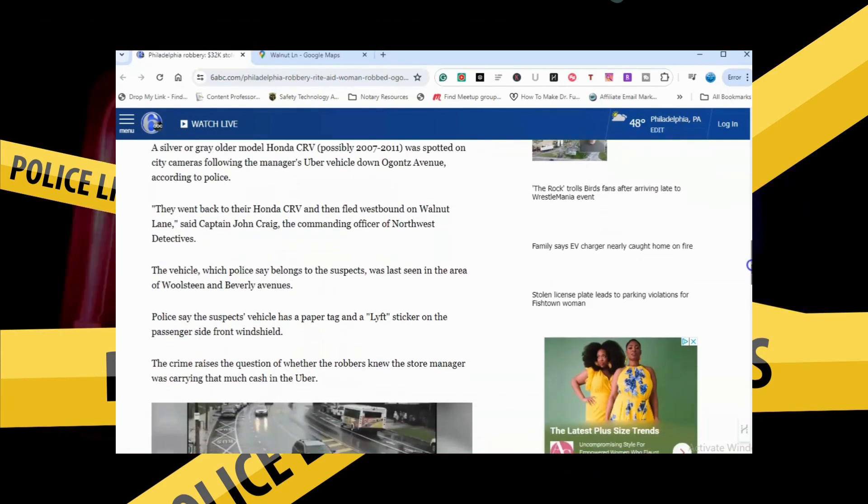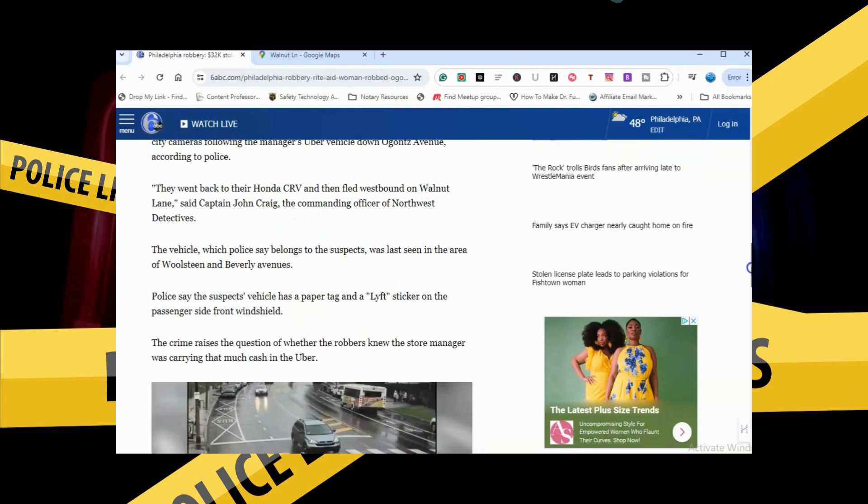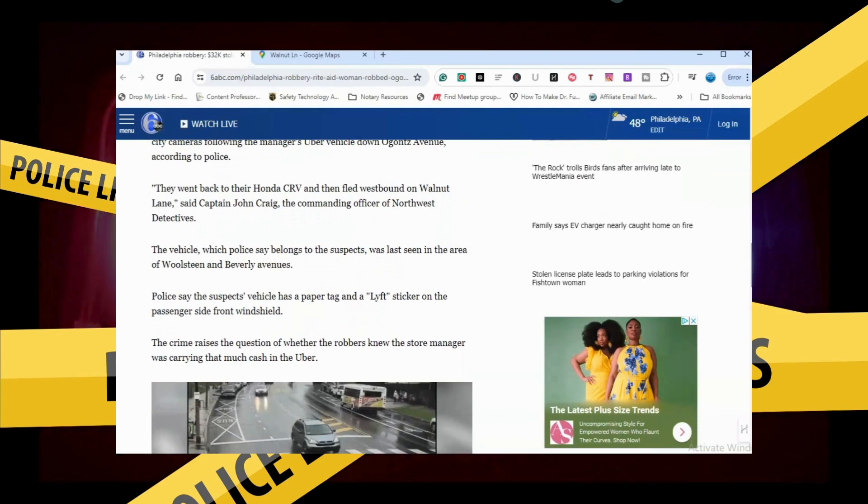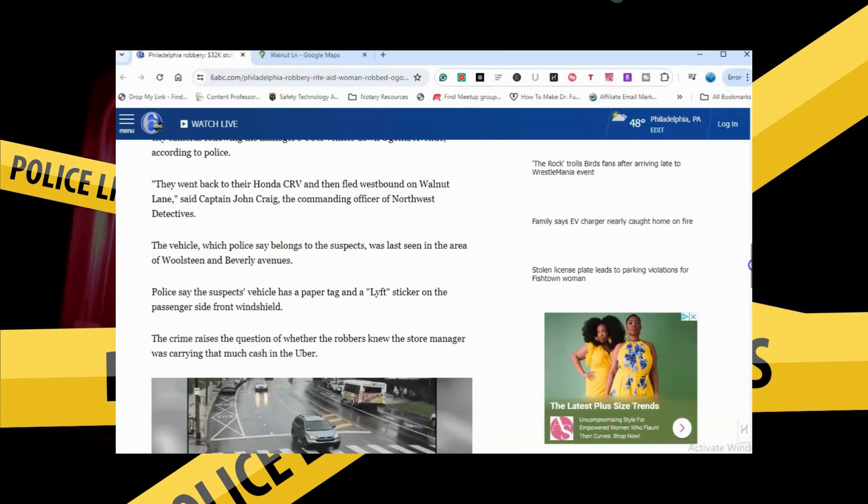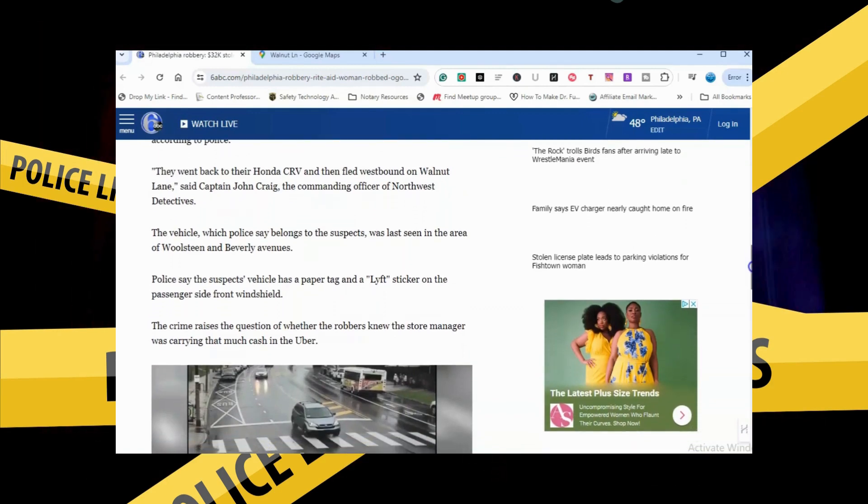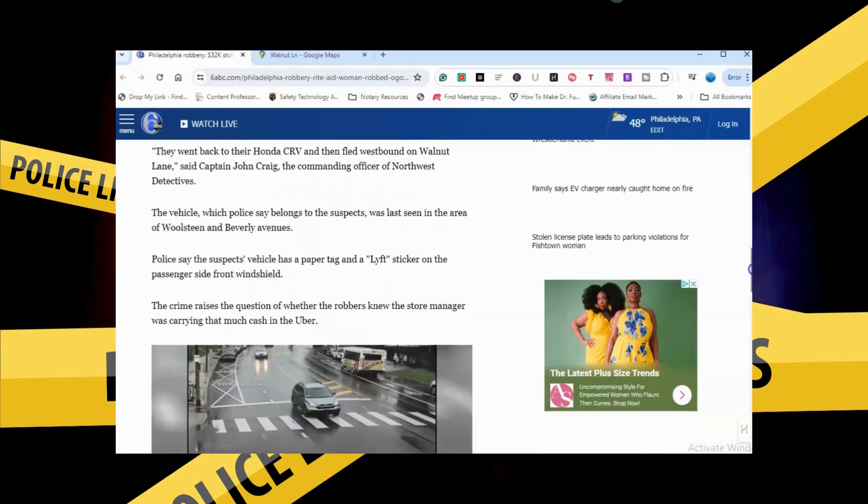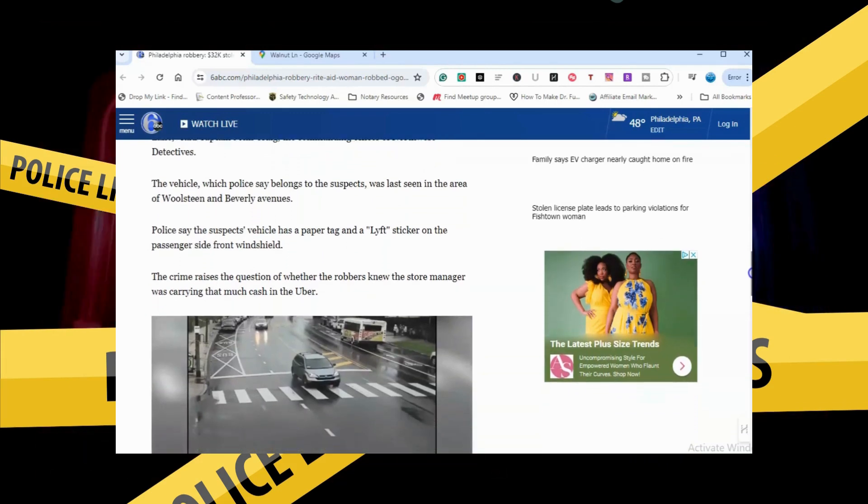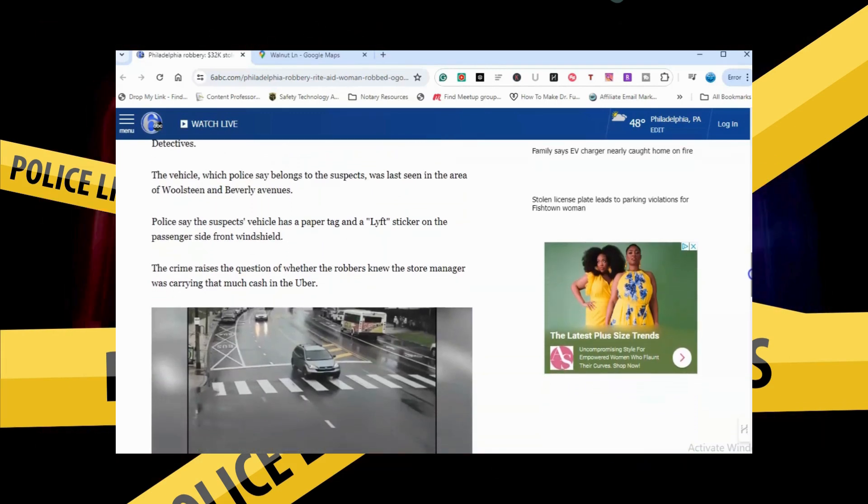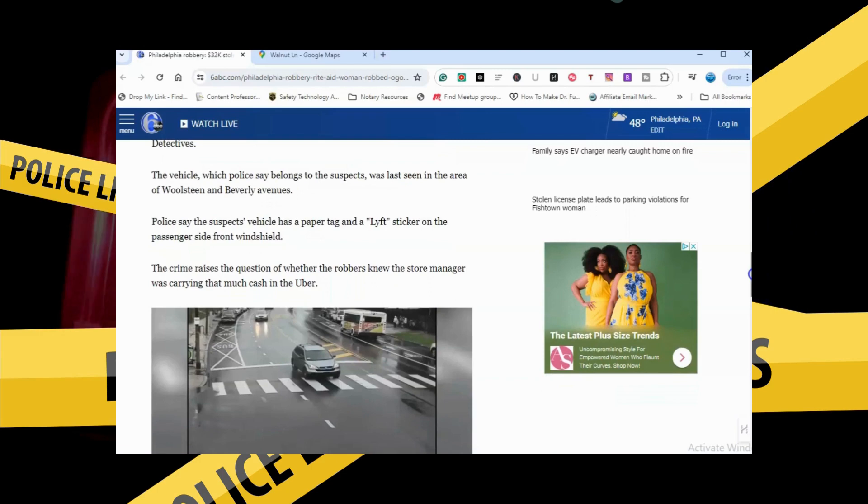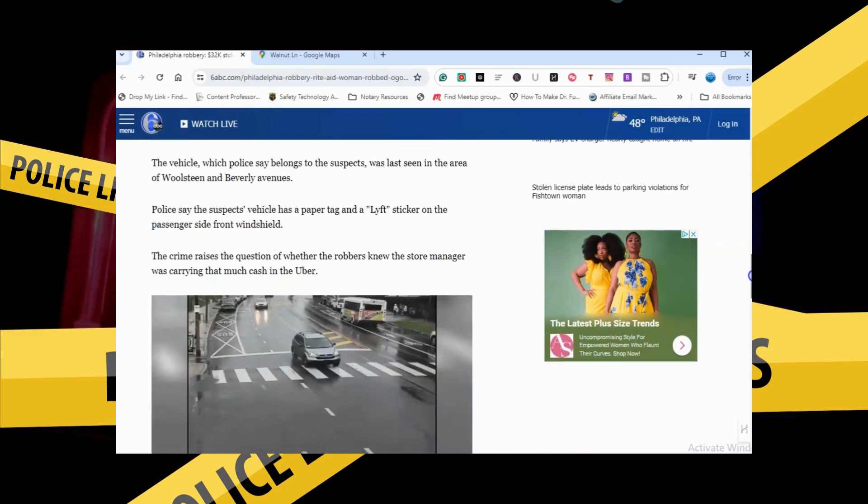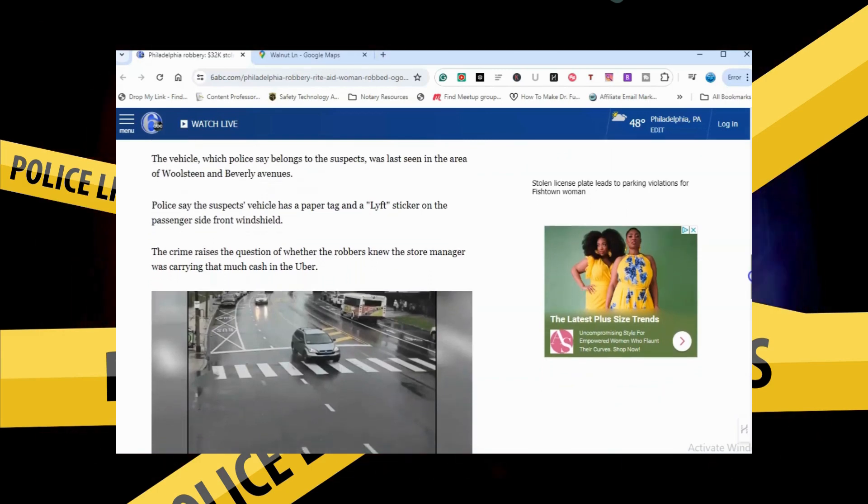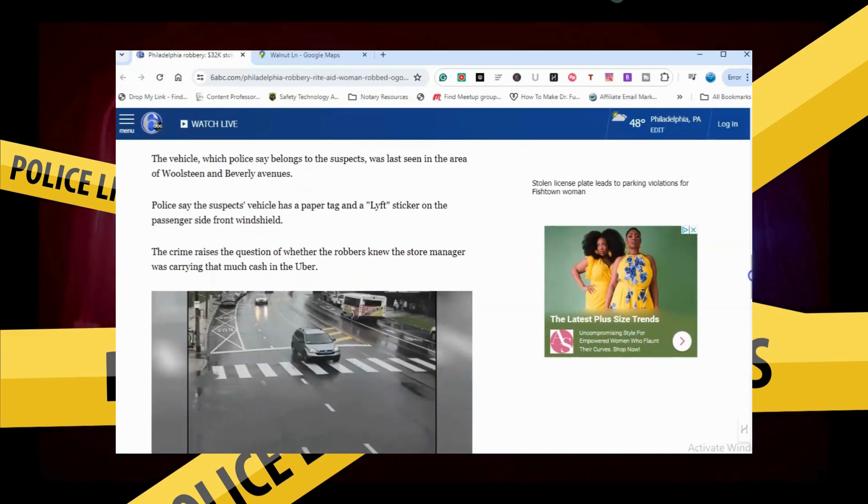The vehicle, which police say belongs to the suspects, was last seen in the area of Wolstein and Beverly Avenue. Police say the suspect vehicle has a paper tag and a Lyft sticker on the passenger side front windshield.